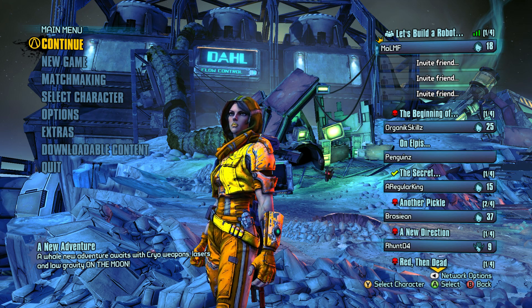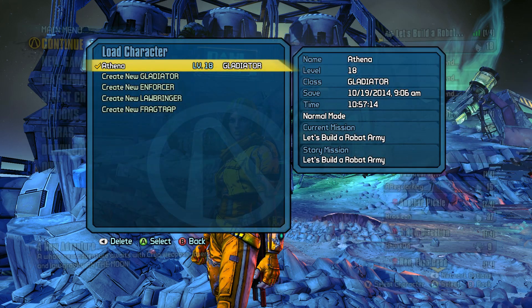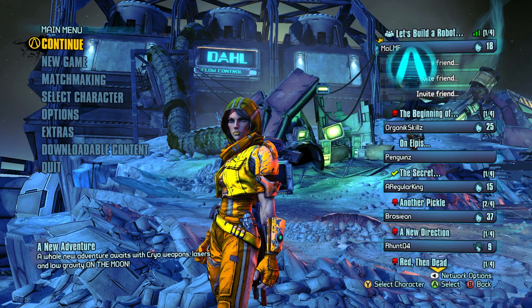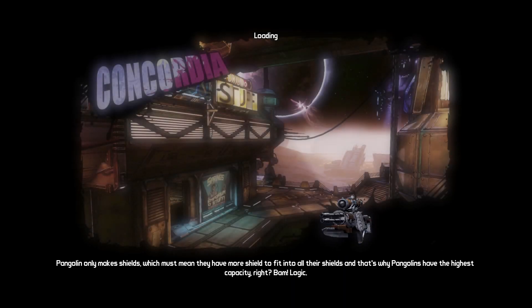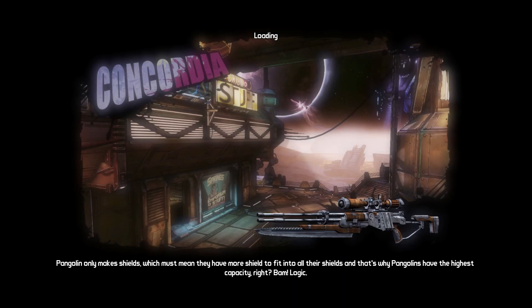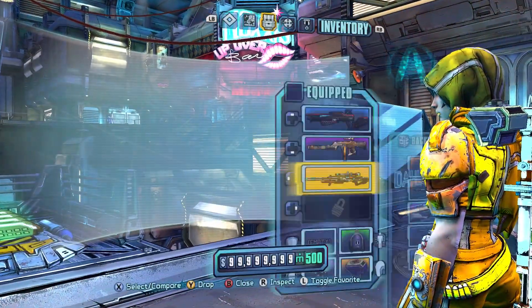All right. So once you're here, you're going to want to select your character. Again. Load it in again because you have made changes to it. And then once you launch in, you should have your new stuff.